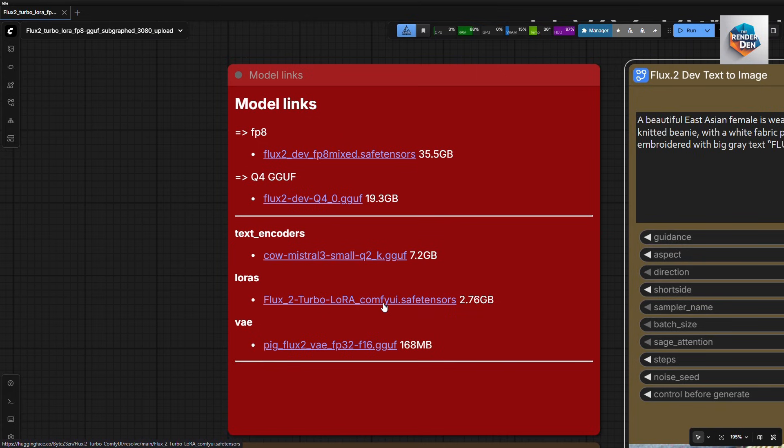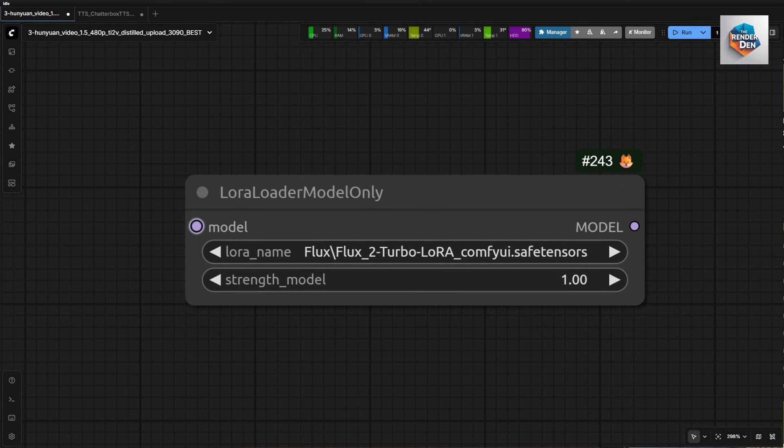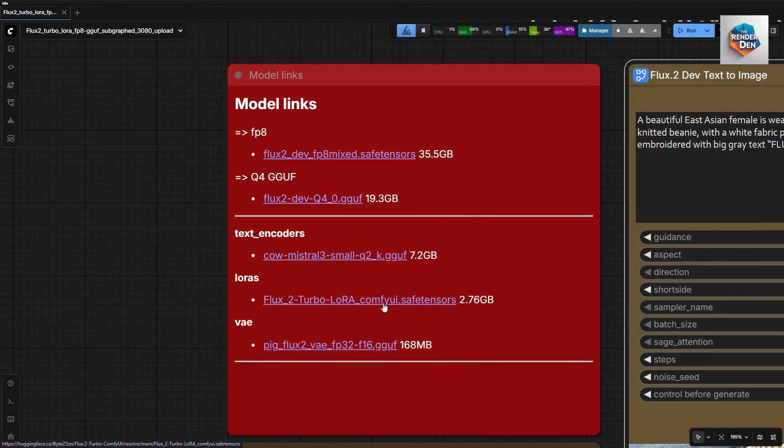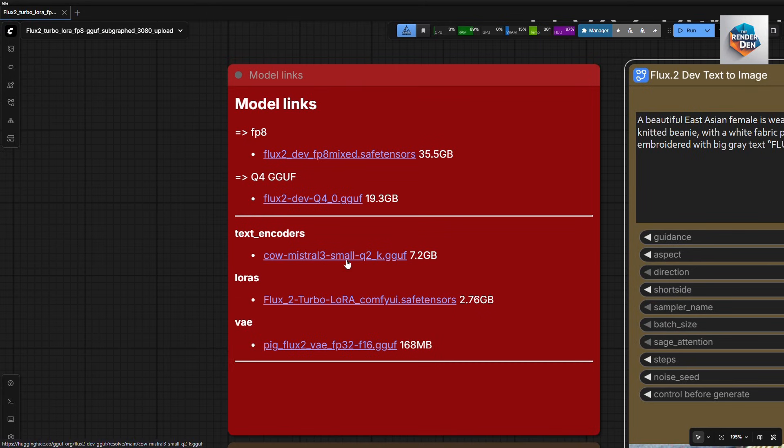As for the LoRa, the Turbo LoRa can be directly downloaded from the repo via this link. You just need to load it into the LoRa model loader like any LoRa. It essentially acts as an acceleration LoRa. It's been converted to run in ComfyUI smoothly with just 8 steps.